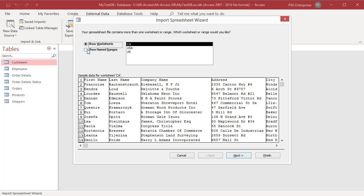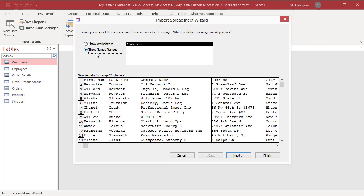Click on show named ranges for a list of named ranges. You can import only one worksheet or named range at a time during an import operation. Select either the worksheet or the named range that you want to import and then click next.